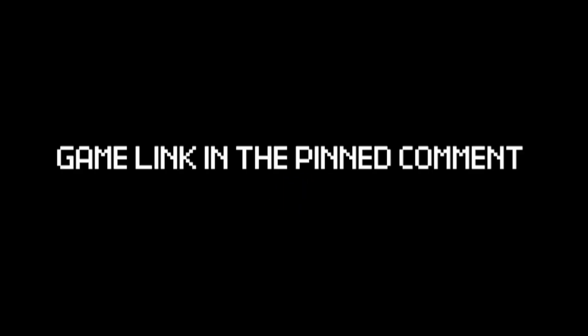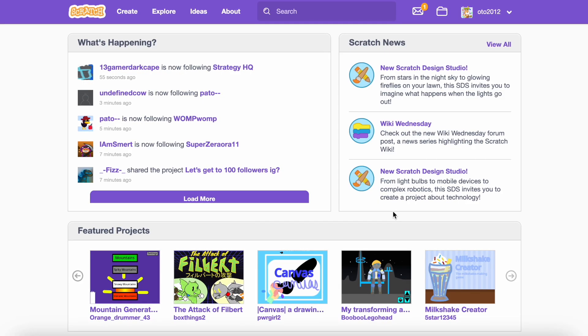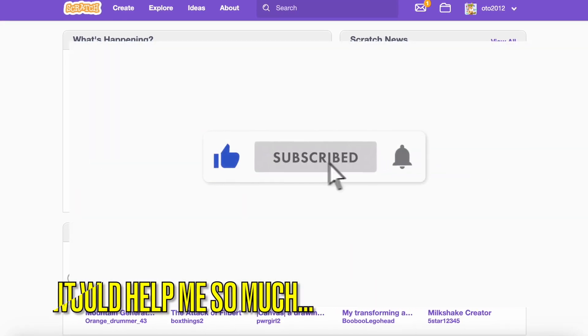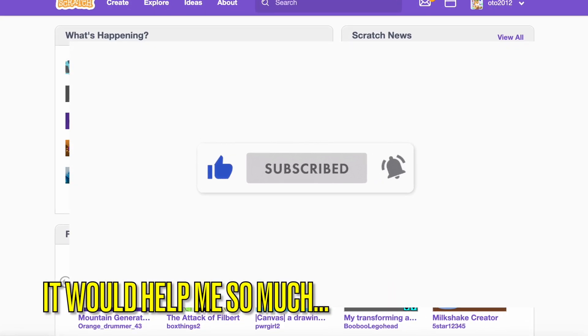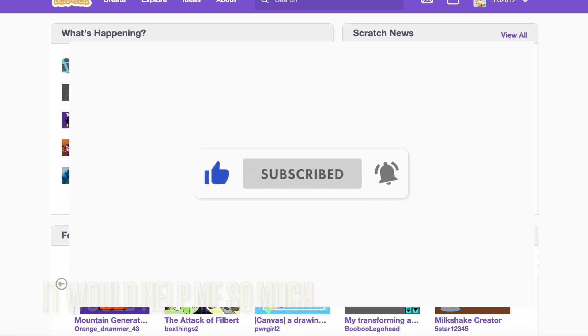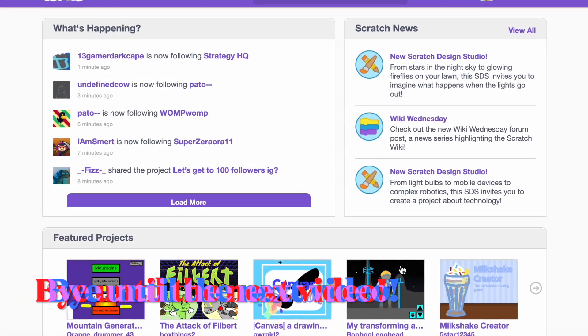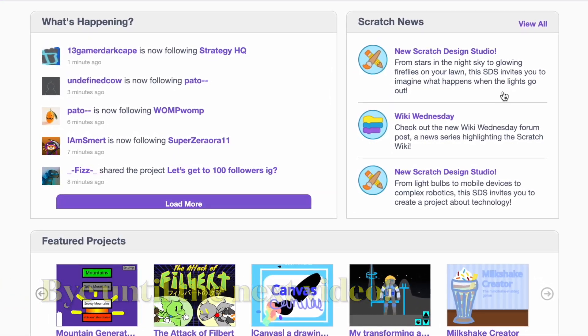And also, game link will be in the pinned comment. But now, thanks for watching. If you enjoyed this video then make sure to subscribe. And like and share also. It would help me out so much. But now bye until the next video.